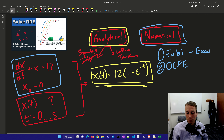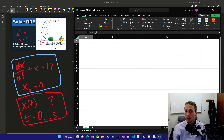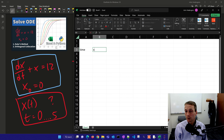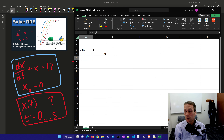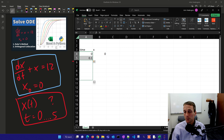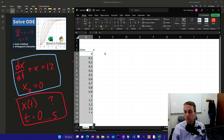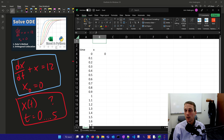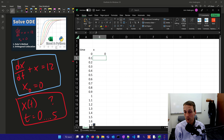This is the problem that we're going to try to solve. Let's go ahead and do this with Excel first. If I have something like time, and then I create an X, and I give my initial condition 0, and let's say I go 0, 0.1, all the way up to 2. We're going to solve this using Euler's method.